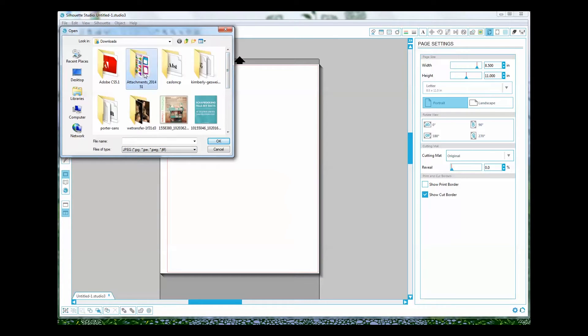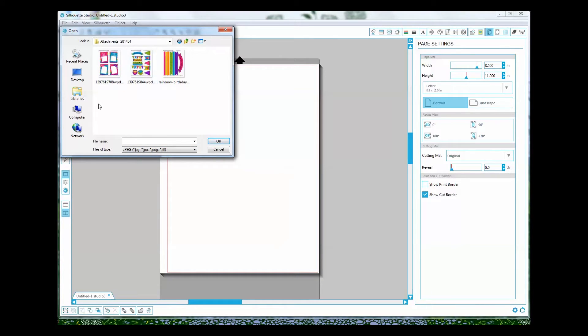So what I did is I took these PDFs. Most printables come as PDFs. You're going to need to convert it to a JPEG either in Photoshop or using a free program you find online.